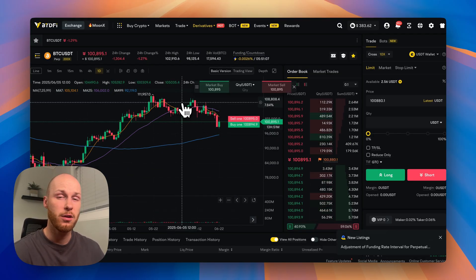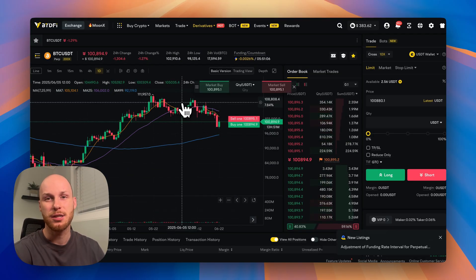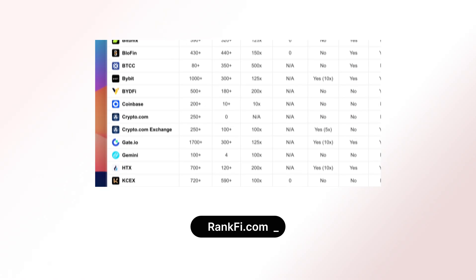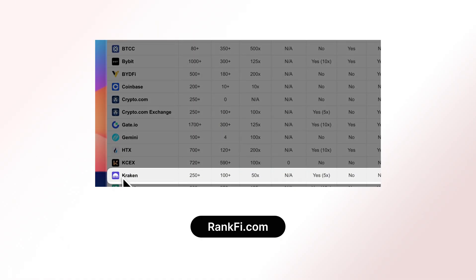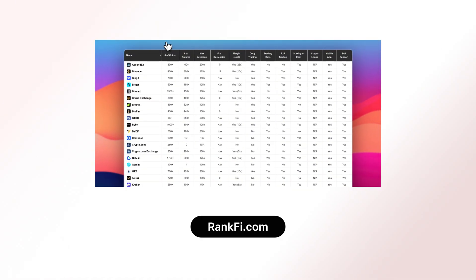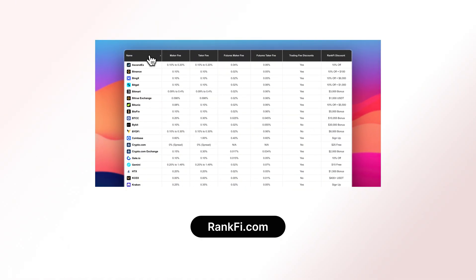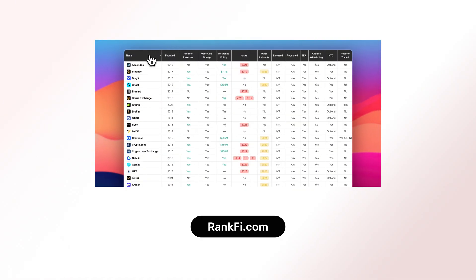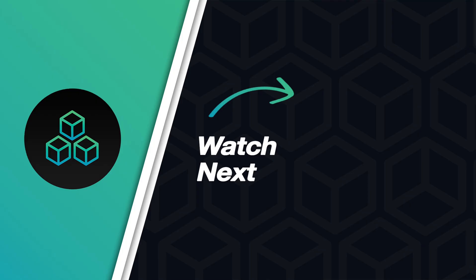Now, if I helped you at all in this video, please smash the like button. You can compare BideFi versus every other crypto exchange using the comparison tool on rankfi.com. And here's another video YouTube thinks you're going to like. I'll see you in the next one.